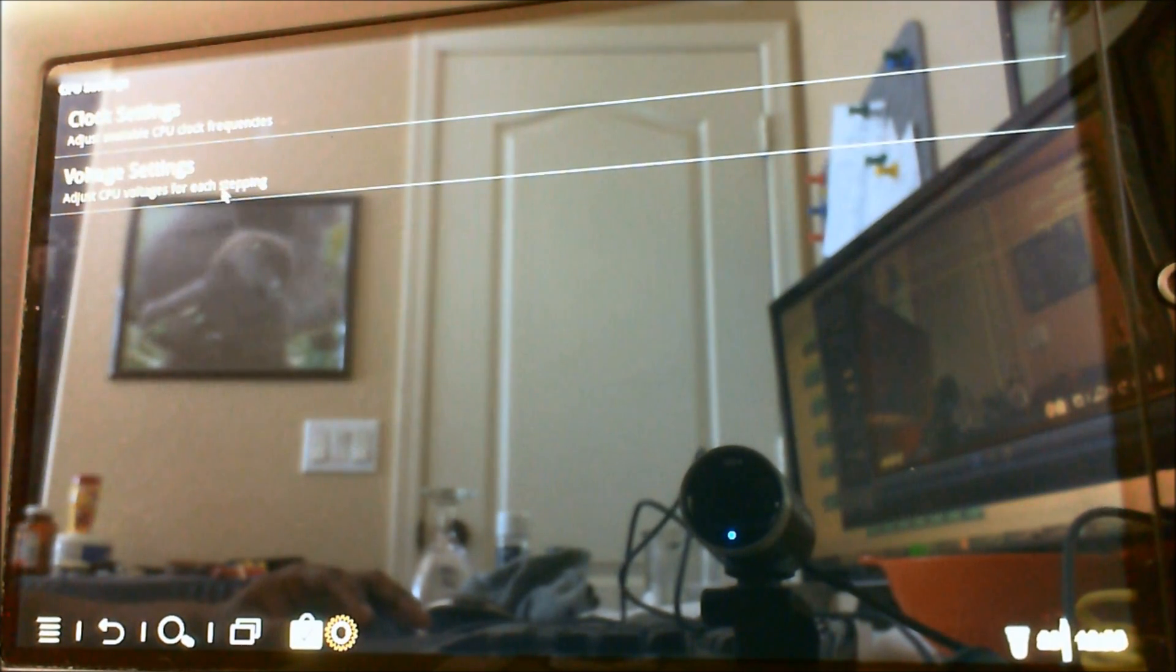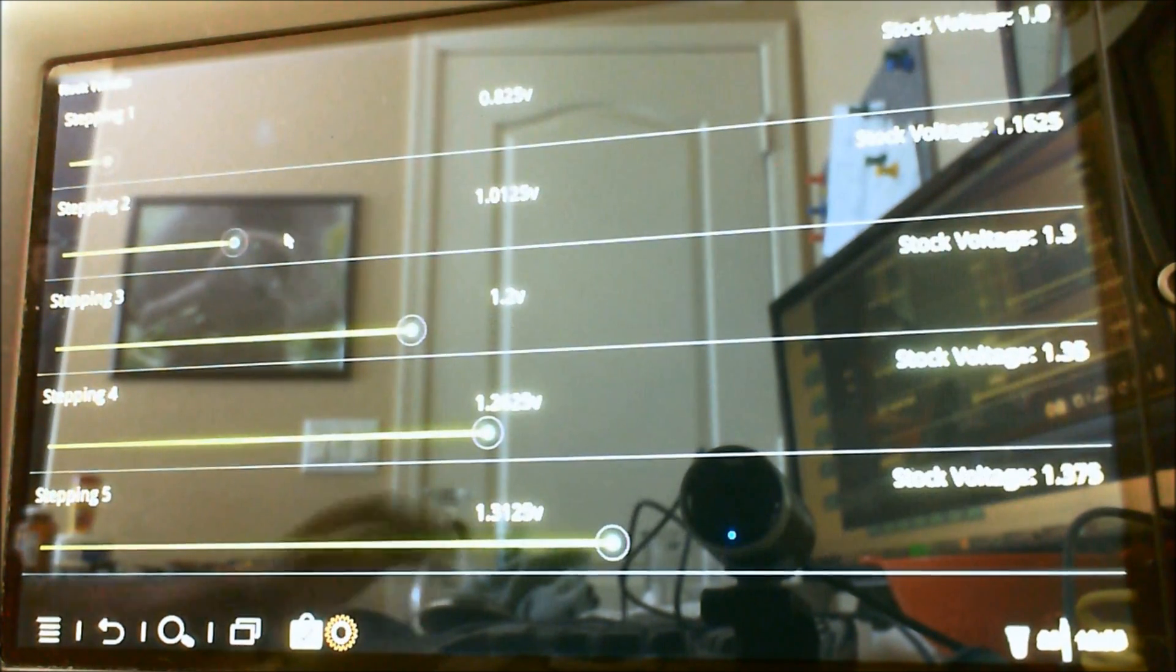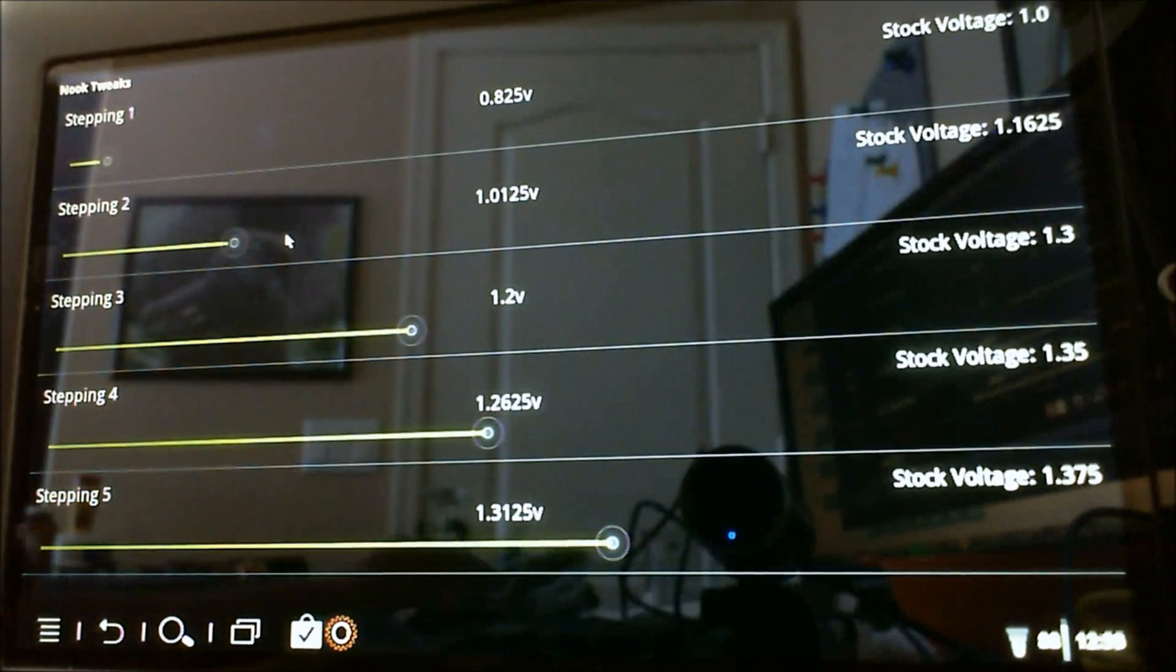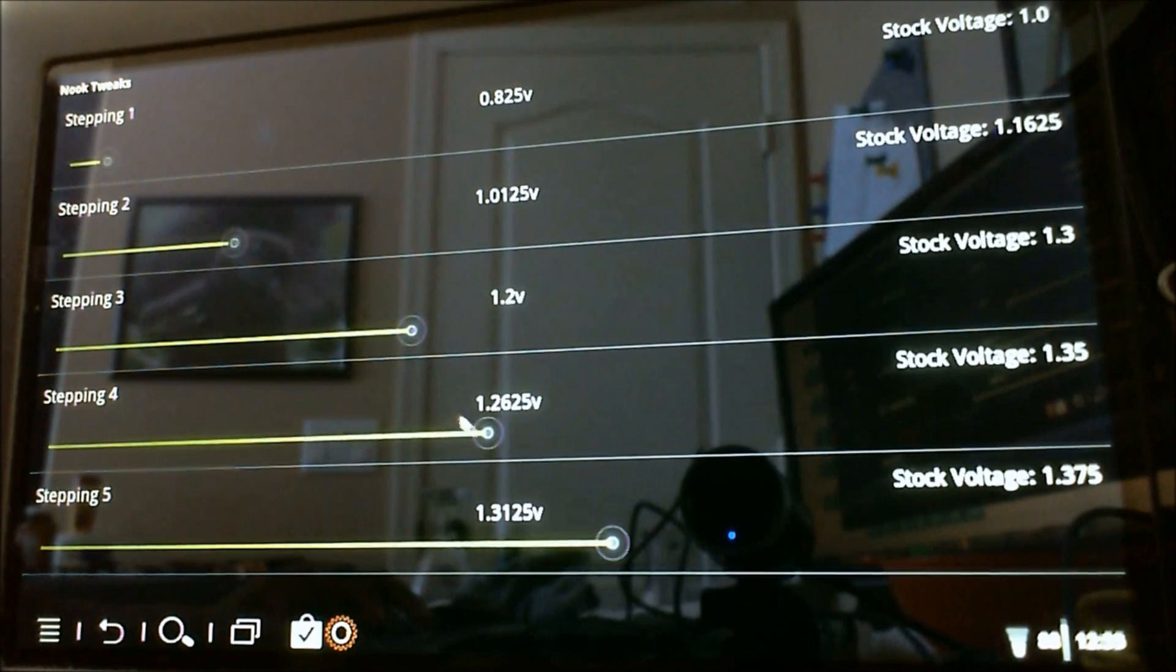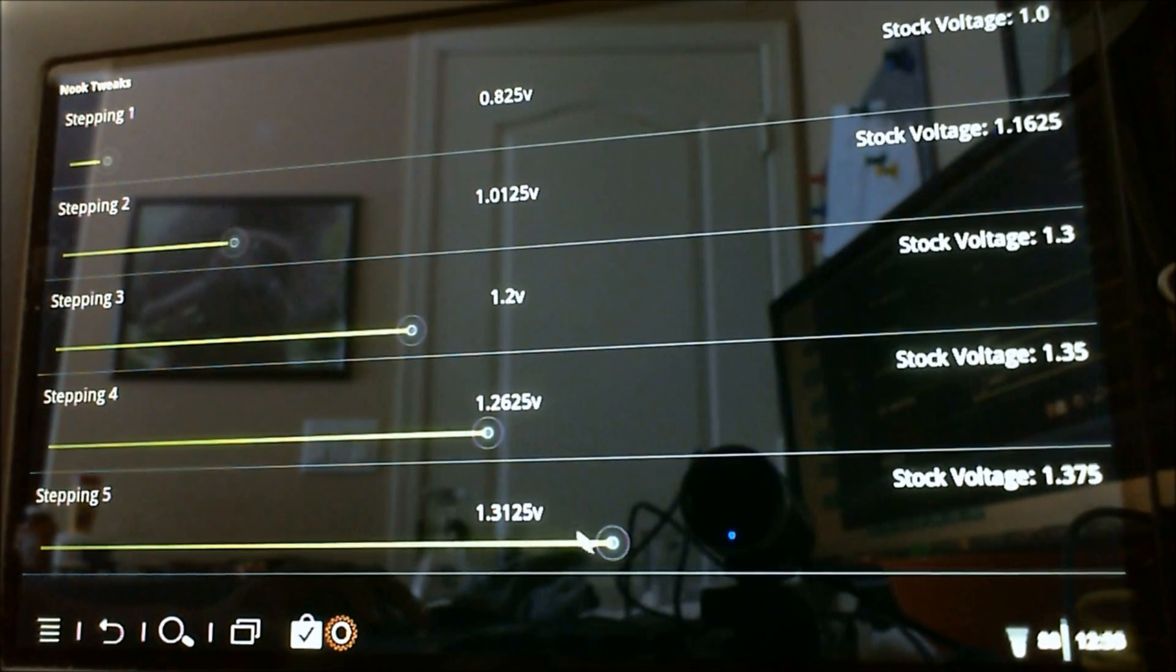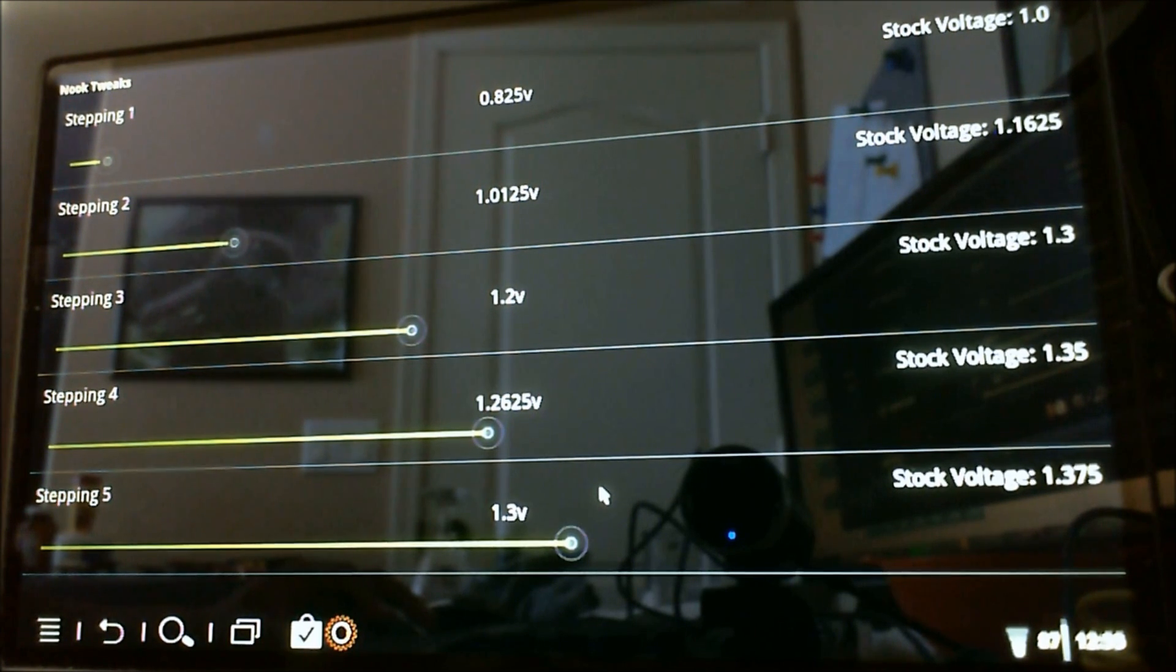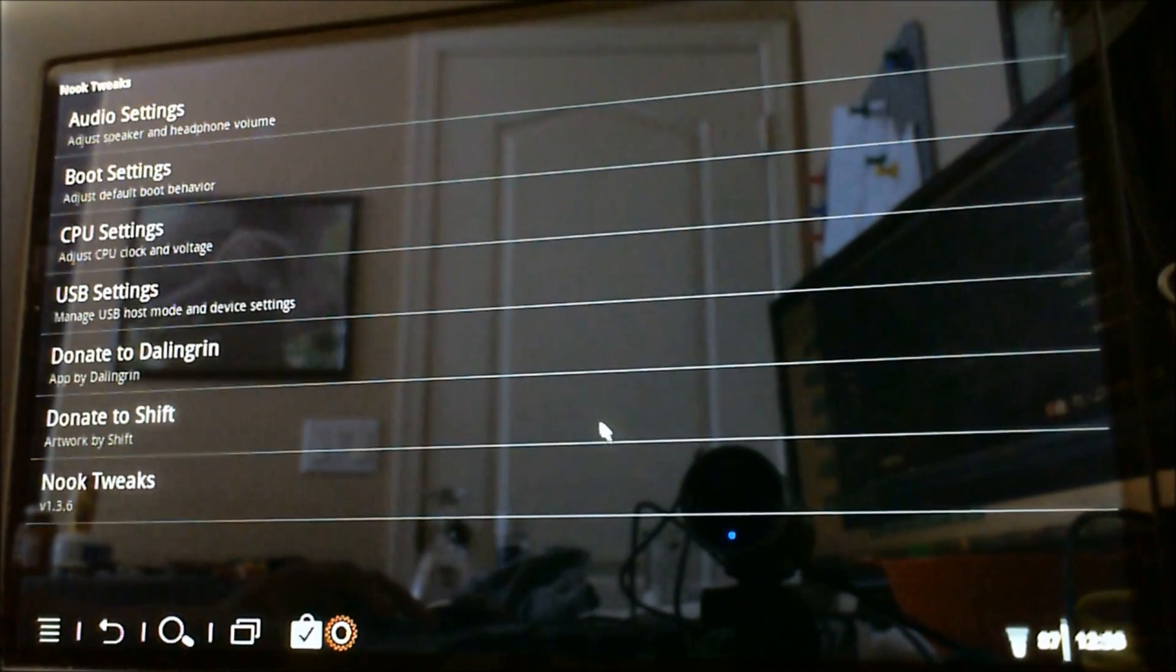Alright, so I'm going to go into the CPU settings, voltage settings, to show you, these are the progress indicators here. And just kind of show you what those look like. And some of the on-press effects. There. And so, let's see. Oh yeah, alright.